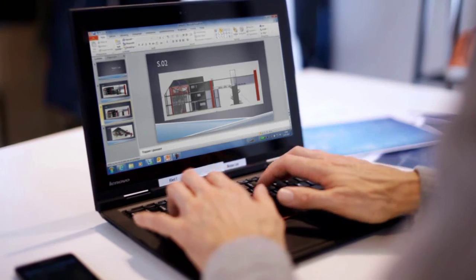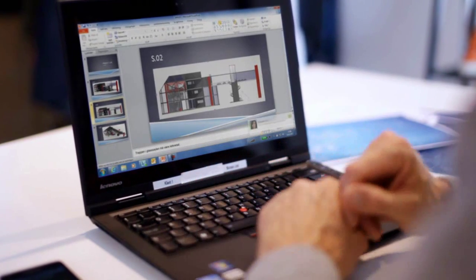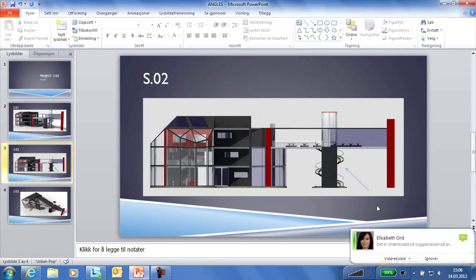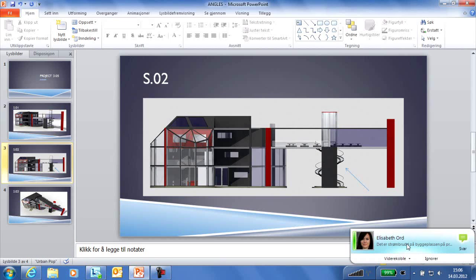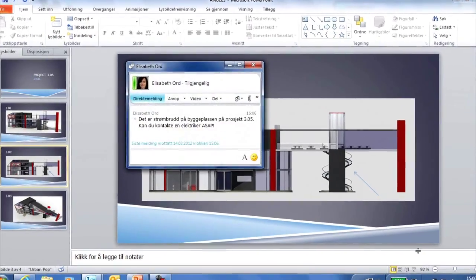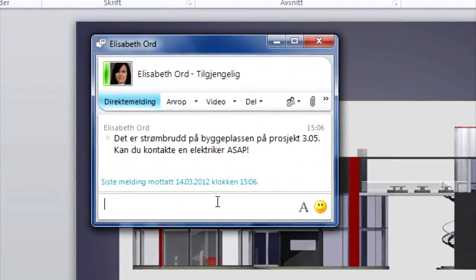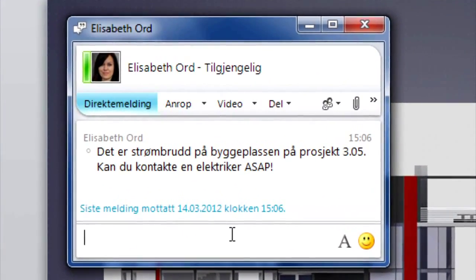Elizabeth Ord has been notified of a power cut at the construction site, meaning that all activity on site has been temporarily stalled. She is busy, but sends a direct message to Morgan Linder, asking him to contact an electrician capable of rectifying the fault immediately.